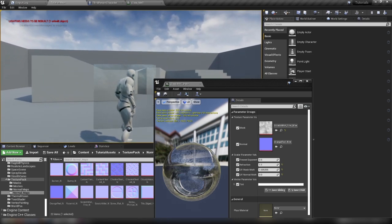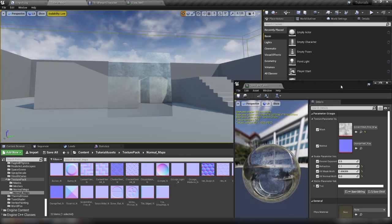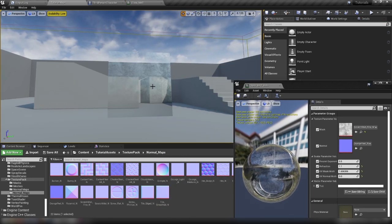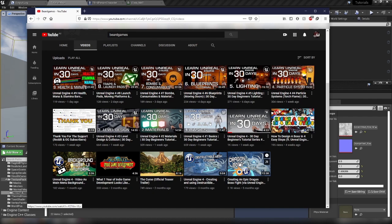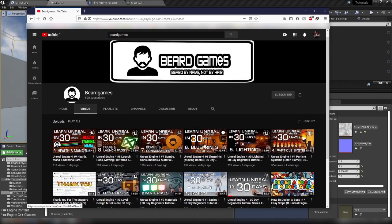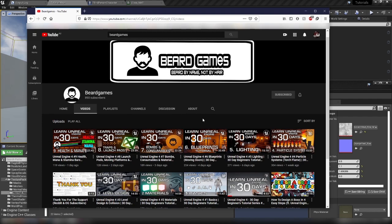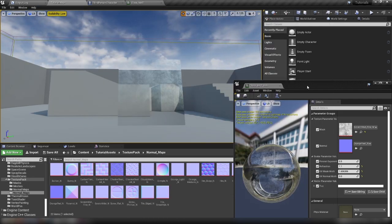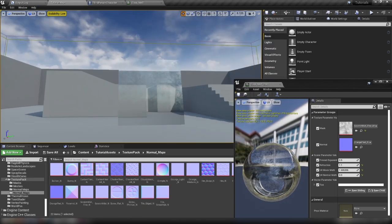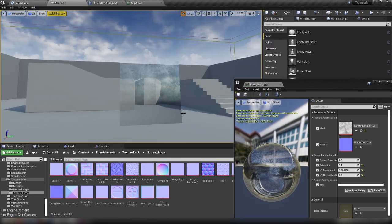So anyway, I hope you guys learned something and definitely check out beard games on YouTube. It's definitely worth a look. This fundamental series here is actually really interesting. If you're a pro or if you're a beginner, there might be something in there that you can pick up on that you didn't know before. So definitely worth a look. And I'll catch you guys in the next video. See ya.